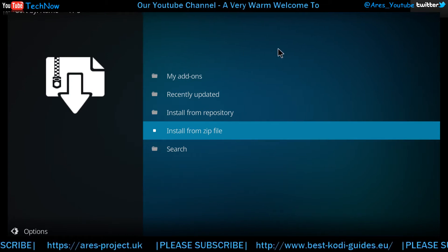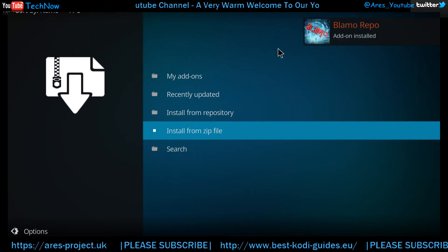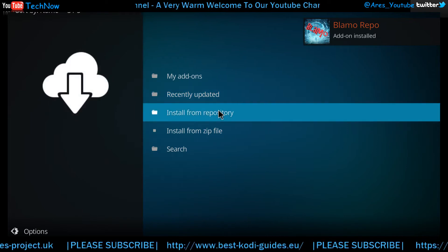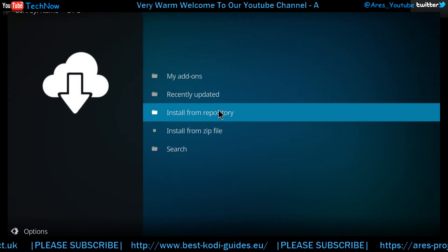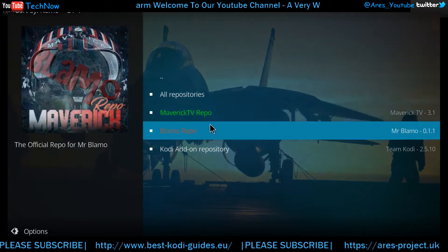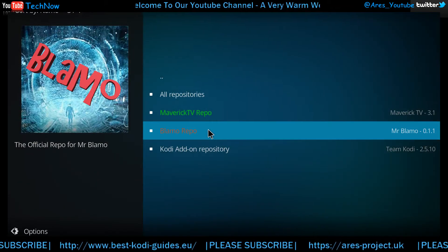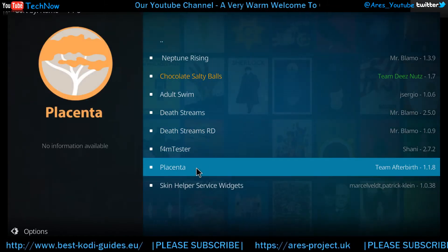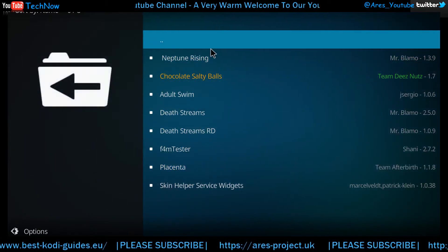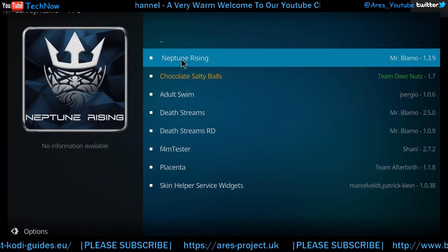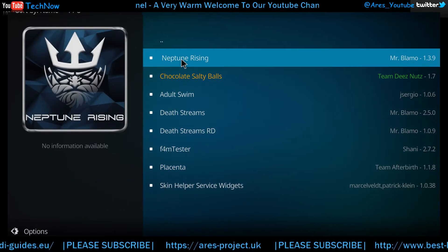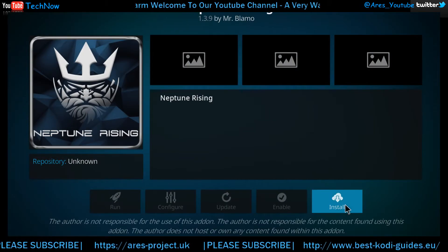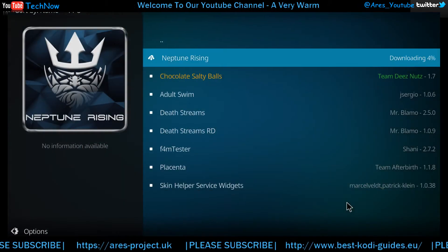We should get a notification — there we go, lovely. The next step is we're going to install straight from the repository. Click it, click the Blammo Repo, and go to Video Add-ons. Here's the one we're talking about today — Neptune Rising. Let's get it installed.